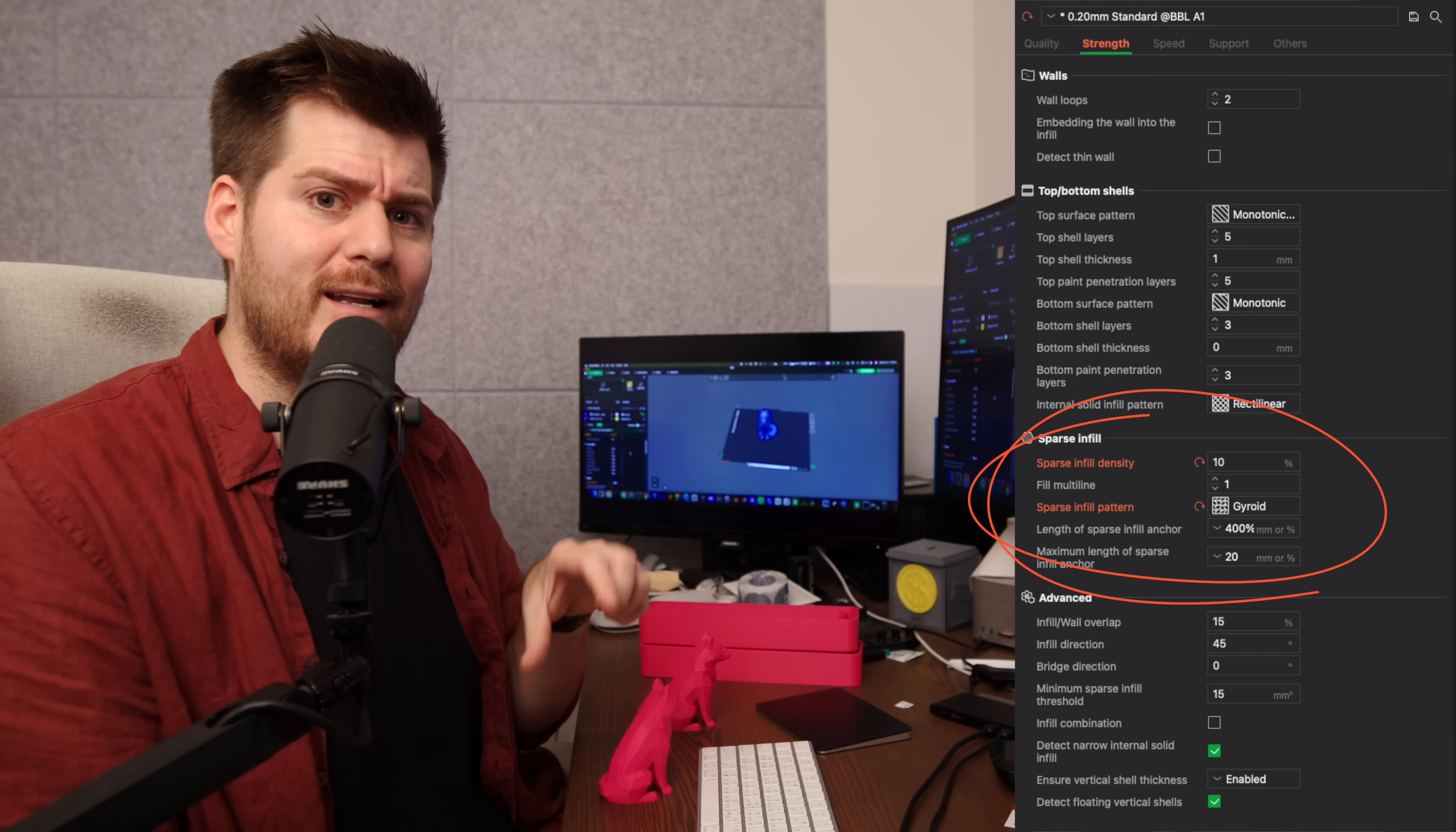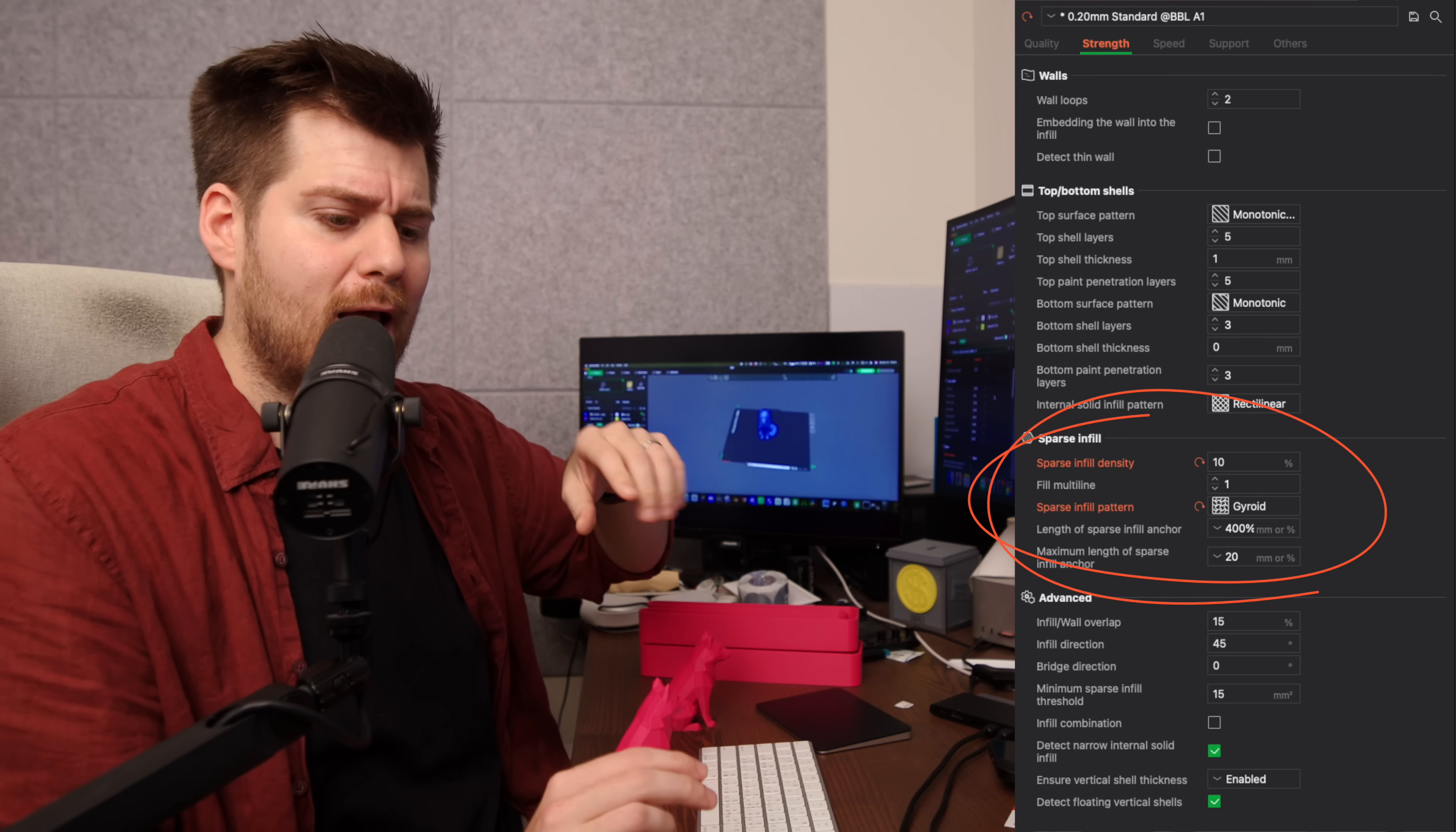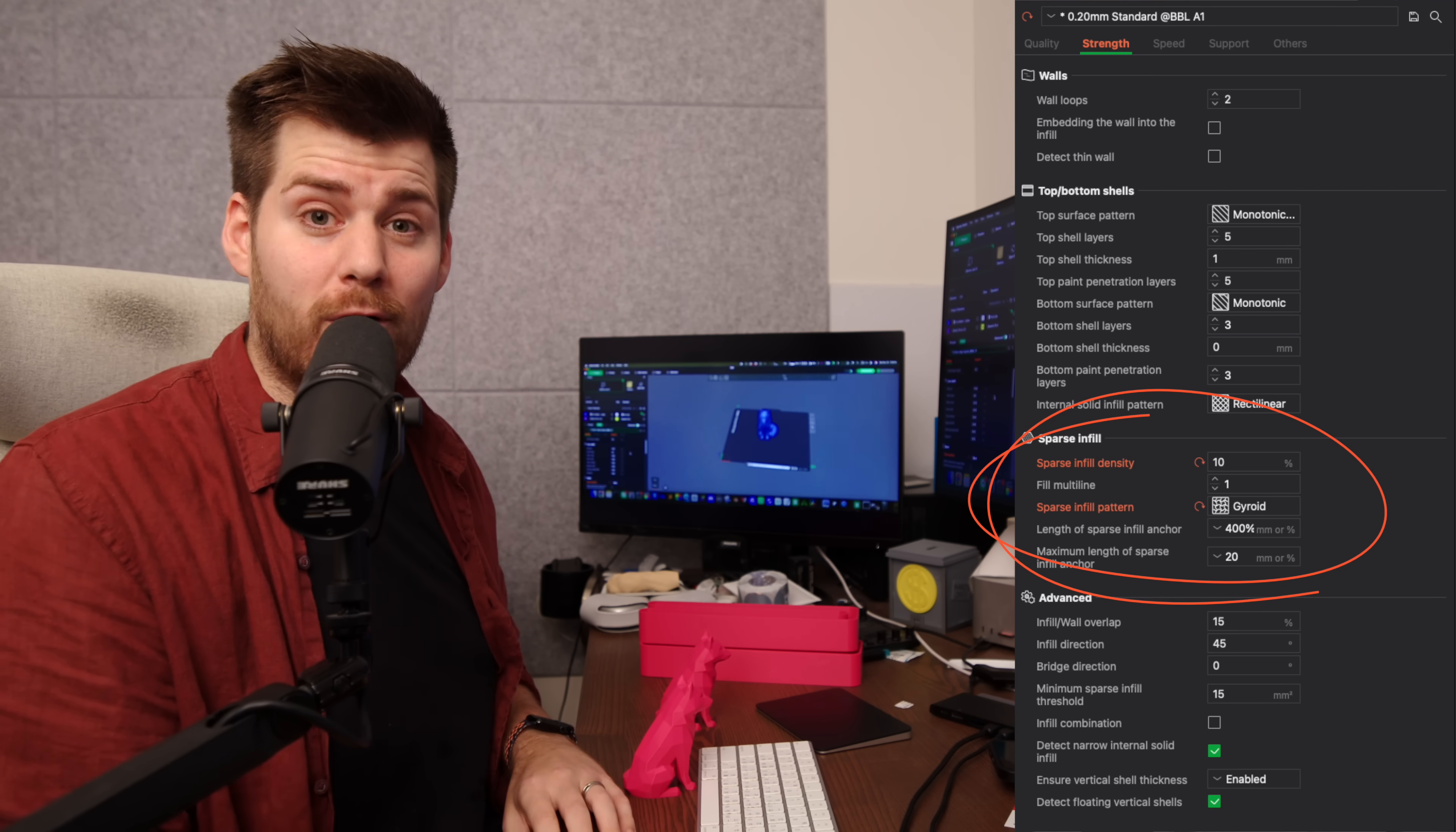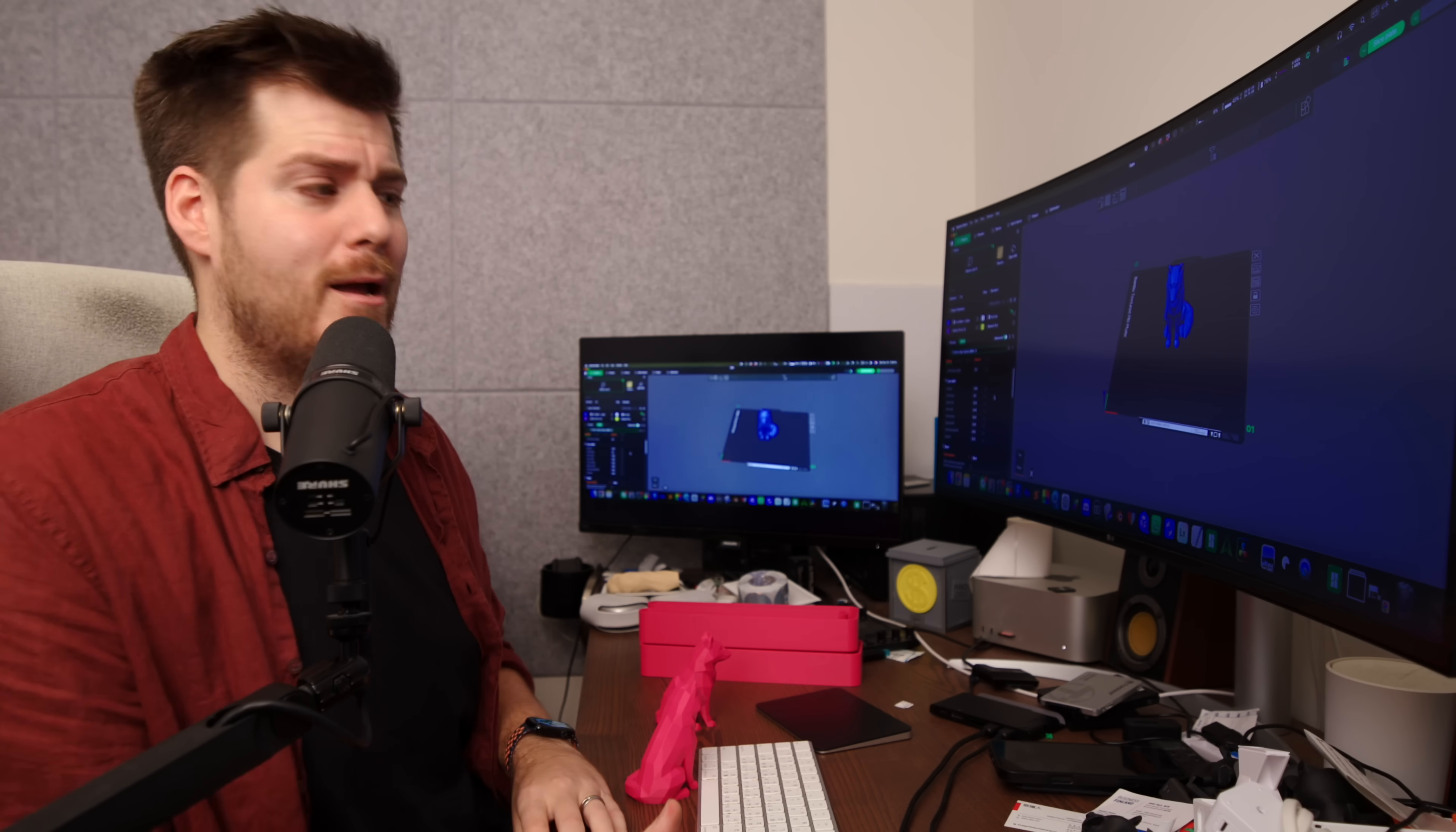The only reason for why grid is the default is because it's more forgiving for printers that are not properly dialed in like printers from five years ago. But with Bamboo Lab and most other recent 3D printers they're all definitely already dialed in enough for leaving the grid pattern and starting using the gyroid. The main reason for why gyroid is superior is because the way it prints it doesn't actually cross its own pattern on the same layer so you're just minimizing the risk of the nozzle going over an area that has been printed already and then knocking down the print or screwing things up.